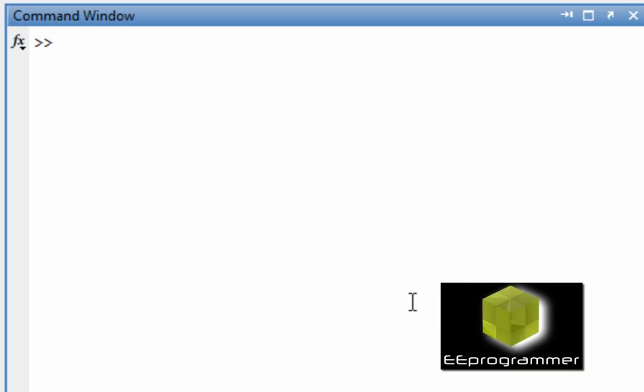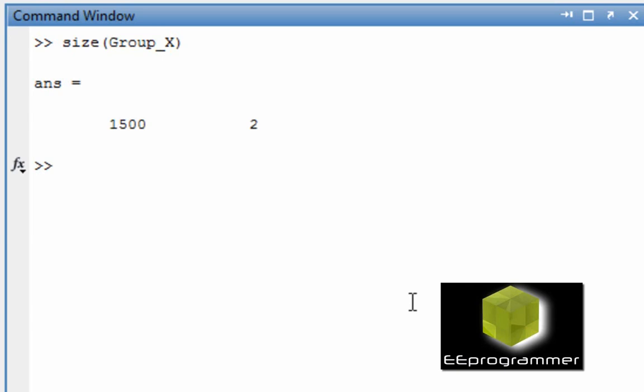So first of all, I have created some virtual data. I have two groups of data. One is X, the other one is Y. And the size is one of them, a thousand data points. The other one is a thousand five hundred data points.